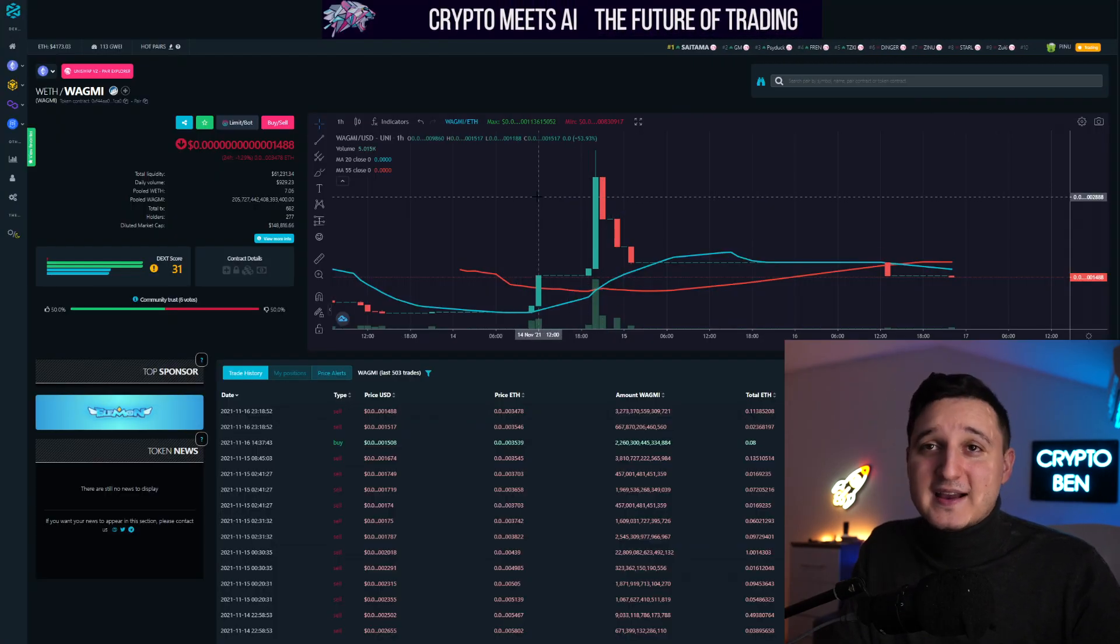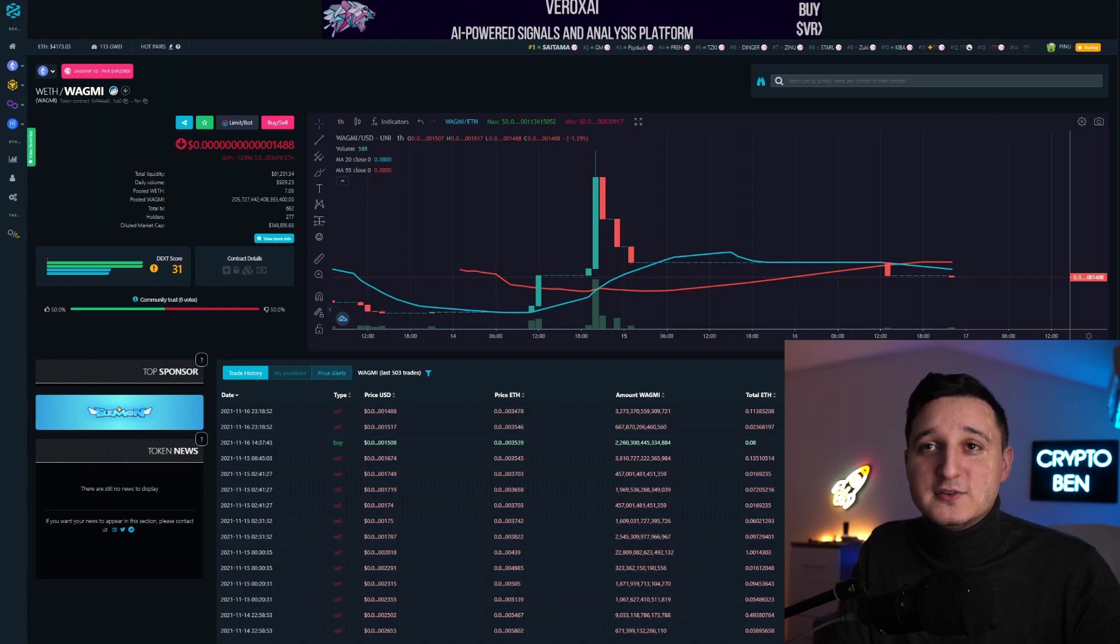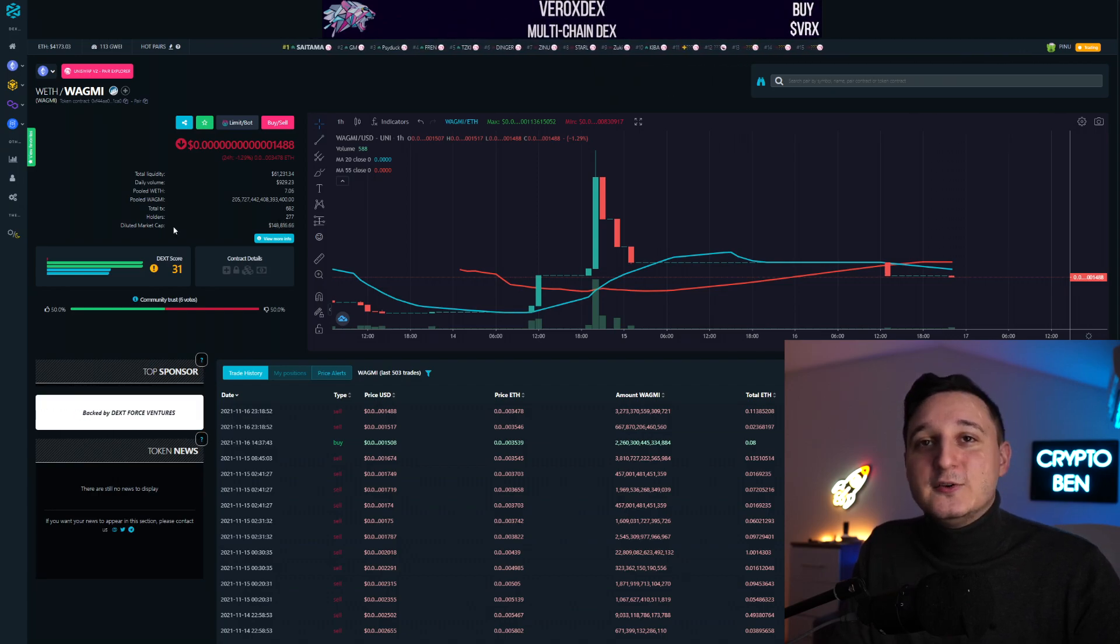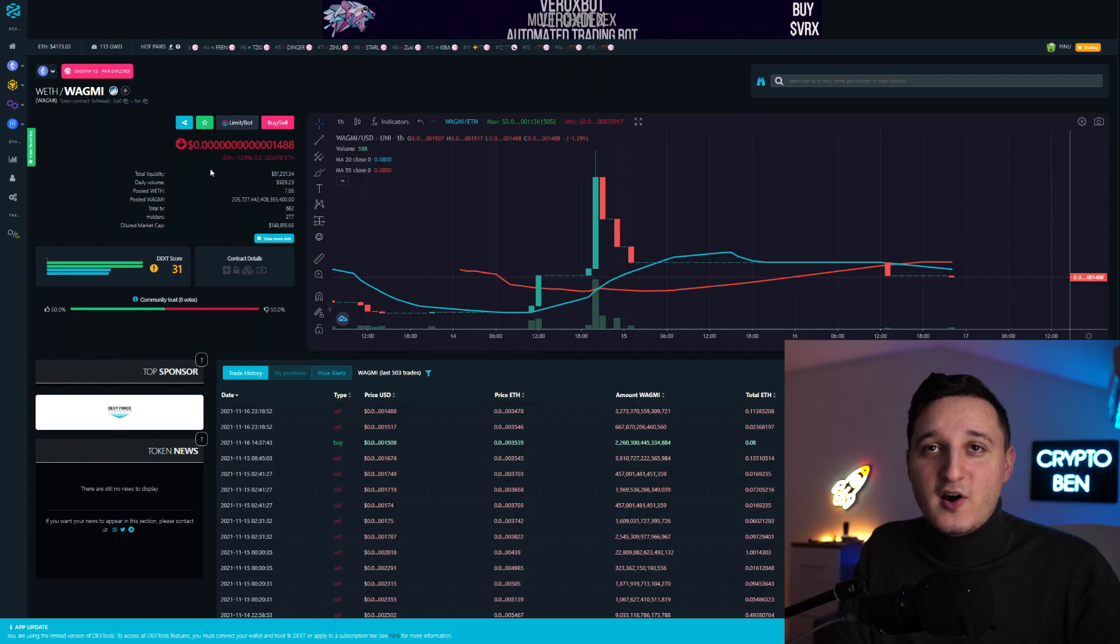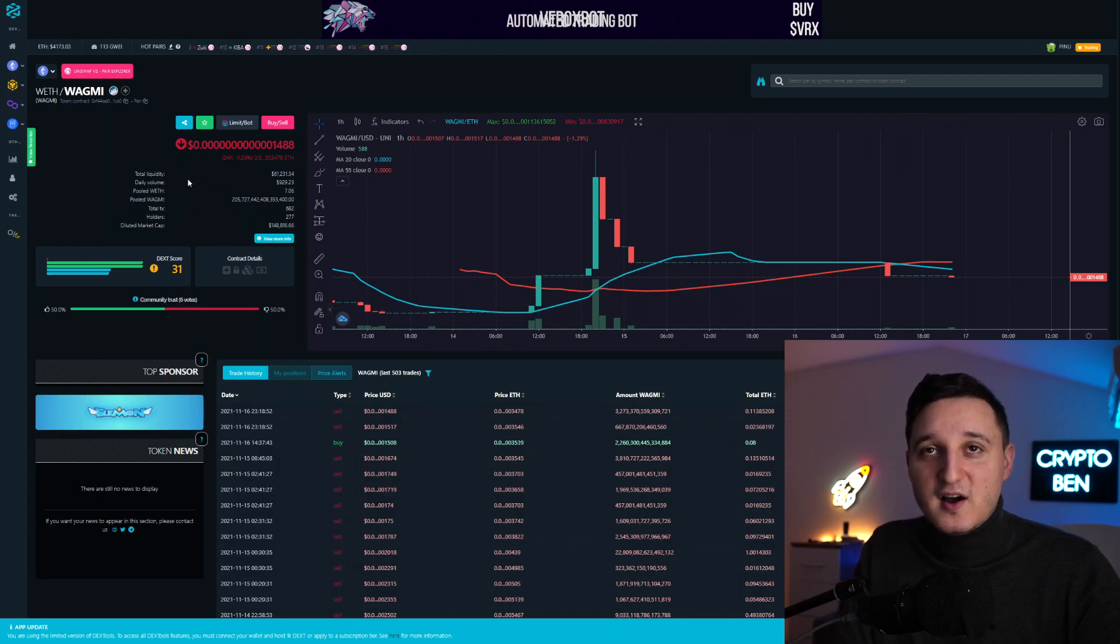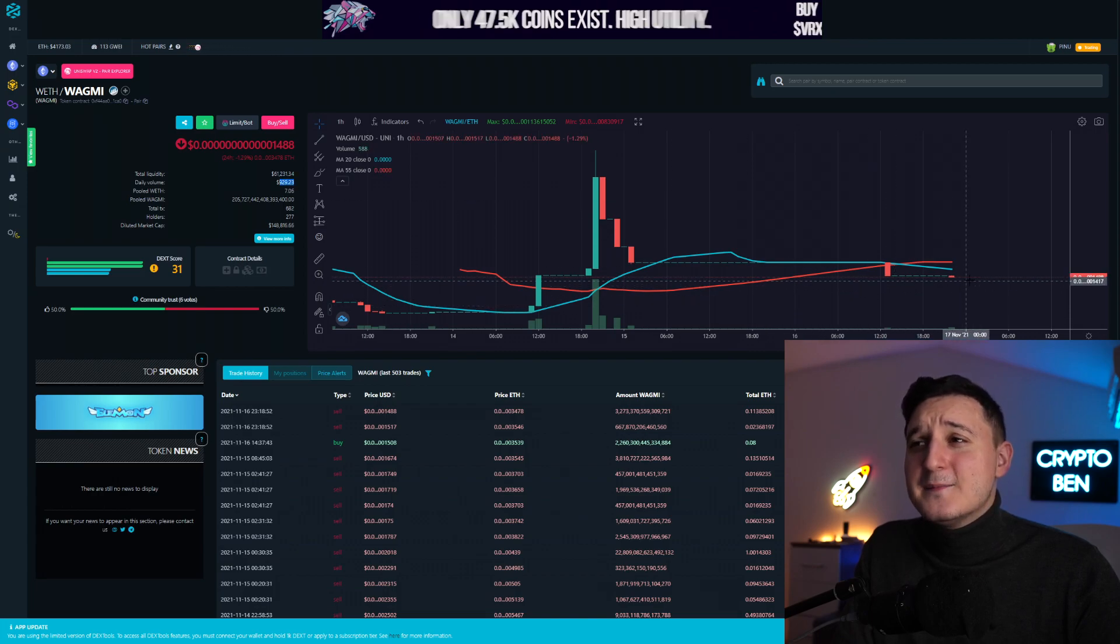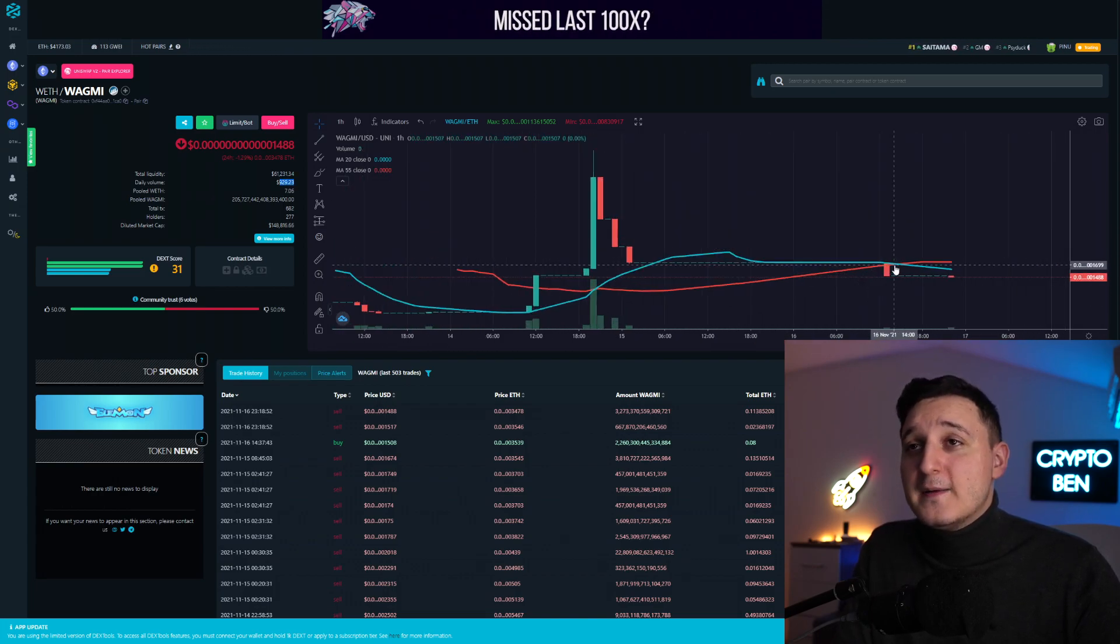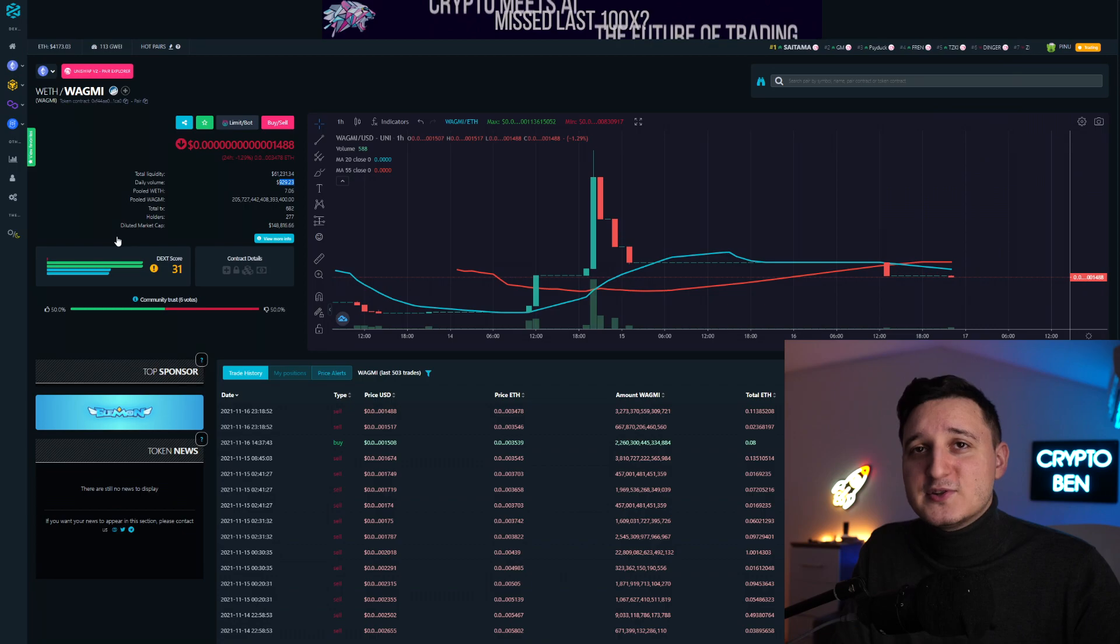If you go to the chart, it's a super new coin. They have 277 holders and the market cap is $140,000. Total liquidity is $60,000 with daily volume around $1,000. Pretty much a super meme coin.